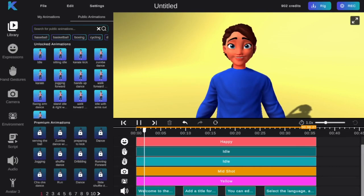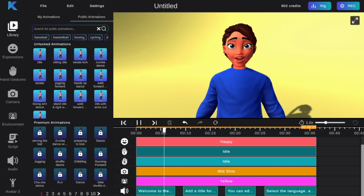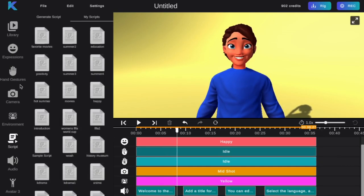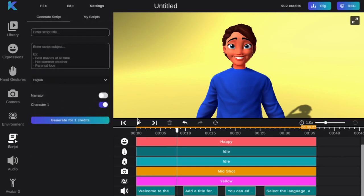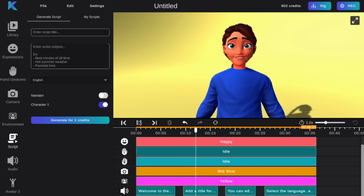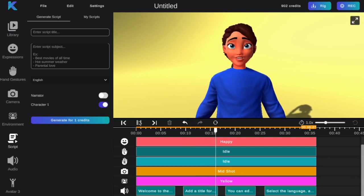Welcome to the Crikey Editor. To add dialogue to your animations, simply select the script feature on the left hand tab. Add a title for your script and a general idea for the body. Crikey AI will generate a script for you.